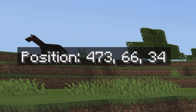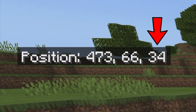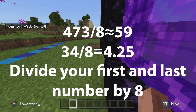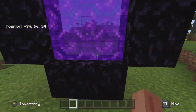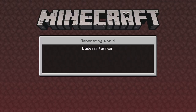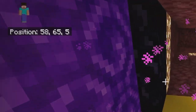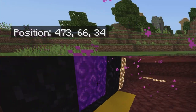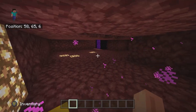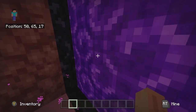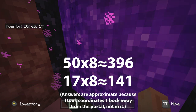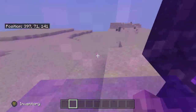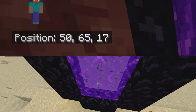If we walk over to my nether portal and look at my coordinates, it says 473 and 34. We know that each block in the overworld is eight blocks in the nether, so if we divide 473 by 8 and 34 by 8, we get 59 and 5. If we jump through this portal, we get teleported to the nether and our coordinates say 59, 5 — basically 58, 5. Which means this spot in the nether represents that spot in the overworld. Likewise, if we walk to the other nether portal and look at coordinates — 50 and 17 — and multiply by eight, we get 396 and 141, because this spot correlates to that spot in the overworld.